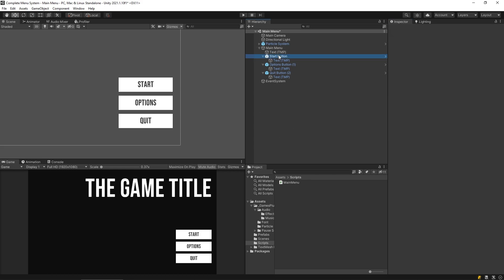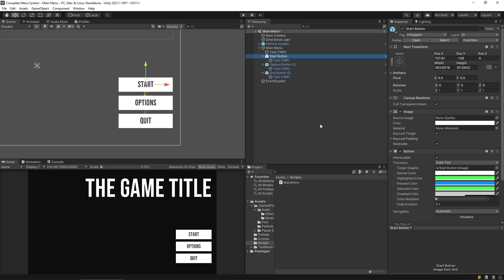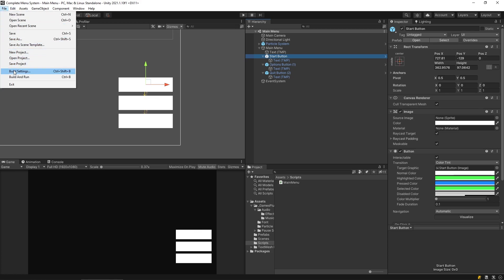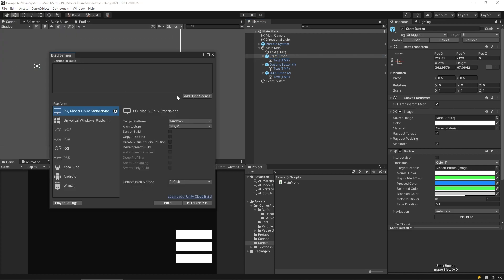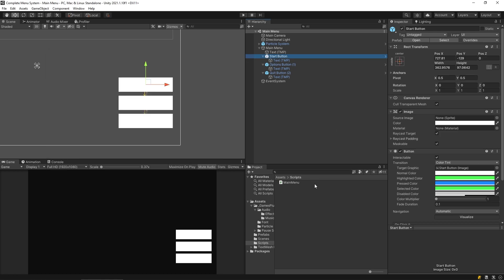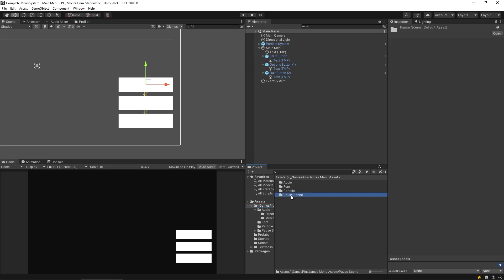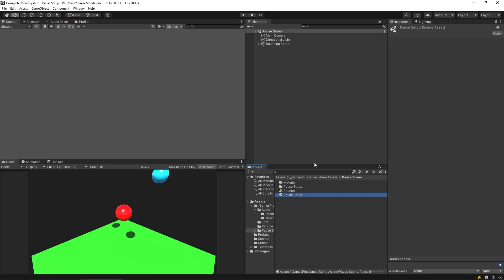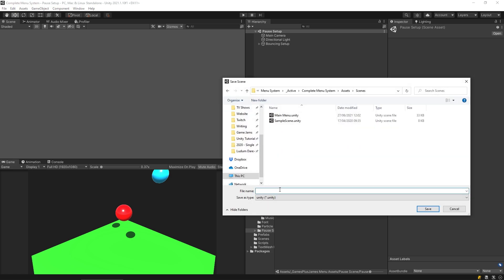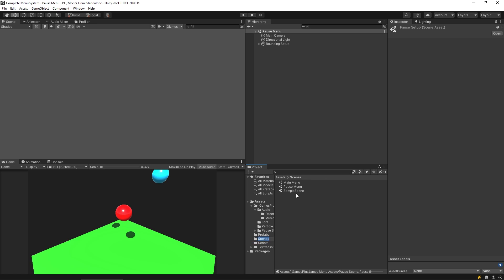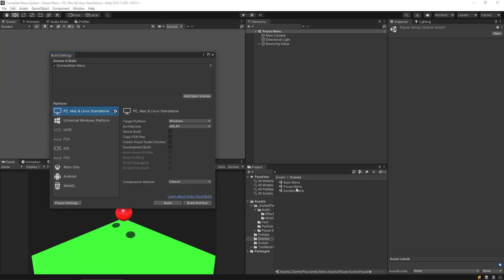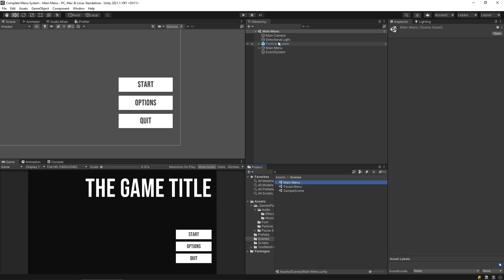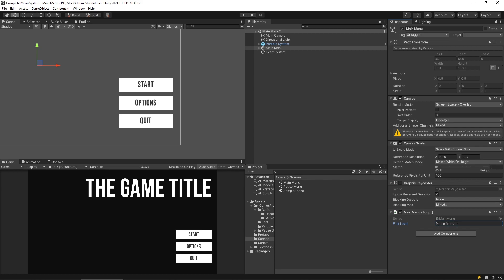Before hooking up buttons, let's save the scene and go to Build Settings to add the main menu scene. The level I want to load into is the pause scene — I'll open it, save it as 'pause menu' in the scenes folder, then add it to Build Settings. Back in the main menu scene, I'll paste that exact scene name into the `firstLevel` field so it matches perfectly.